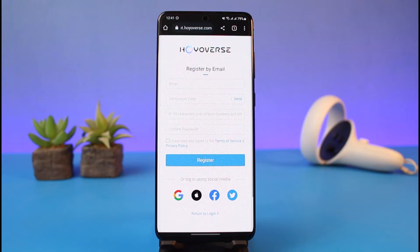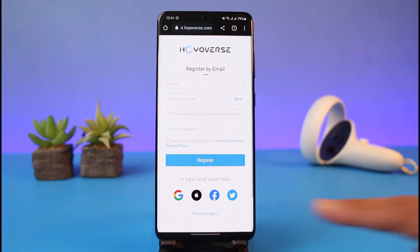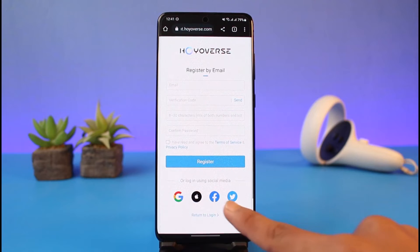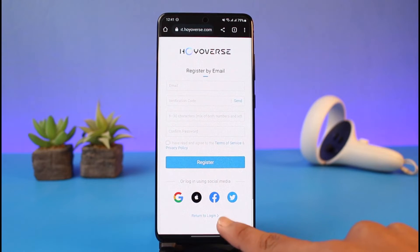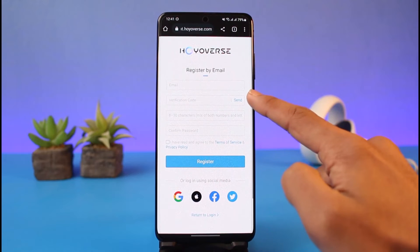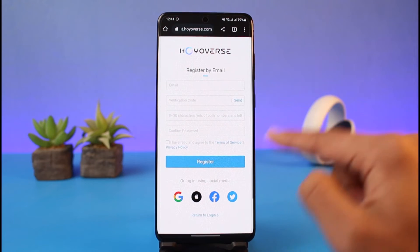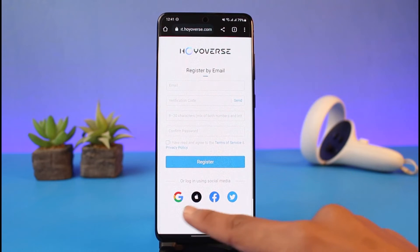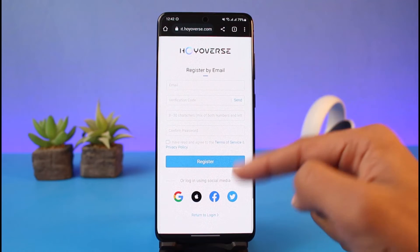But assuming we do not have an email address — let's say you want to register for HoYoverse without one — in that case the only alternative solution is that you have to either sign up using your Google ID, your Apple ID, your Facebook ID, or your Twitter account. It has to be one of these if you do not want to link your email.